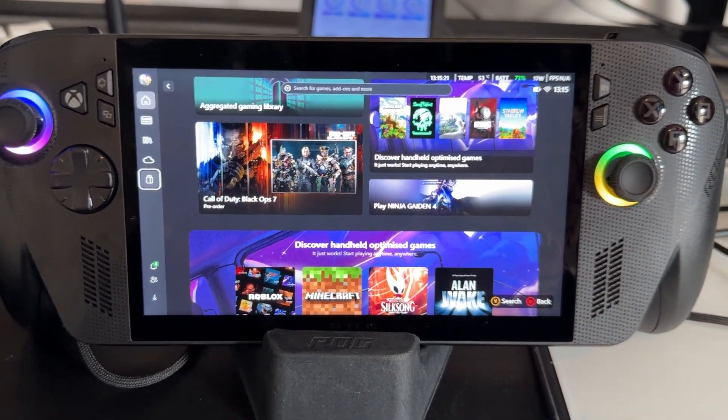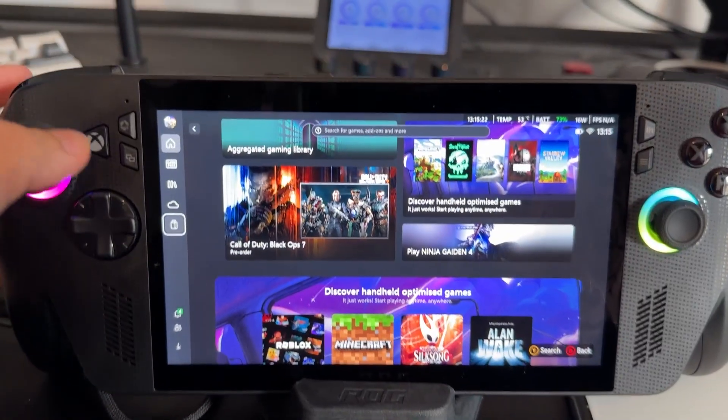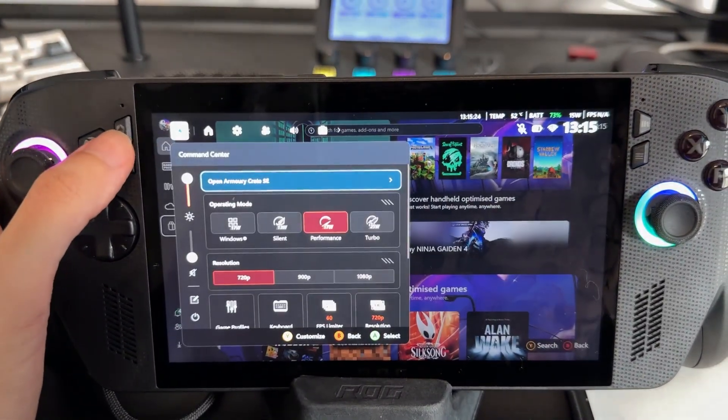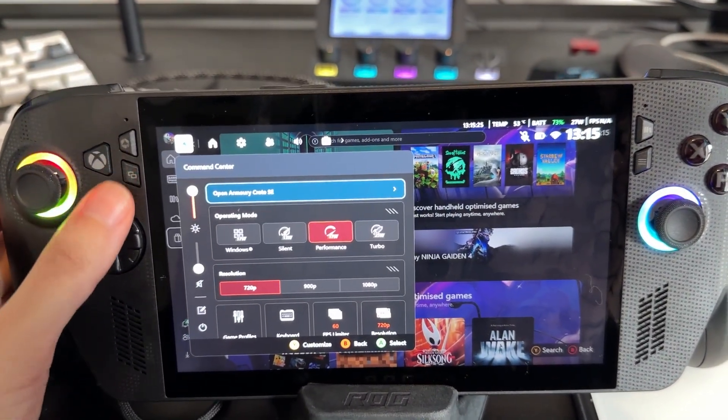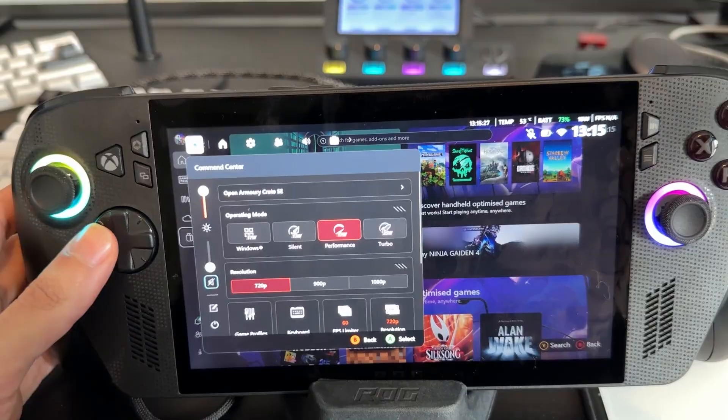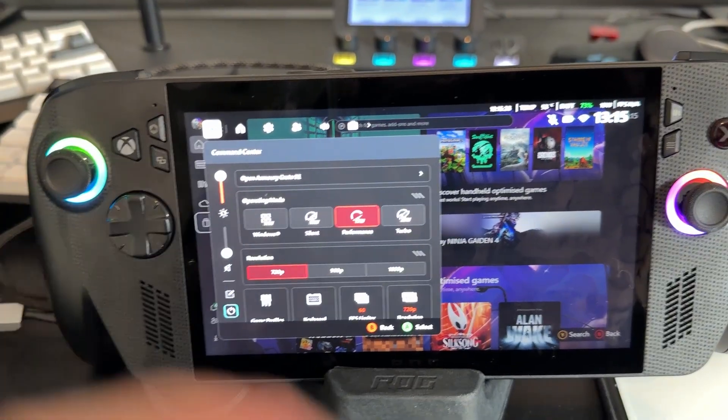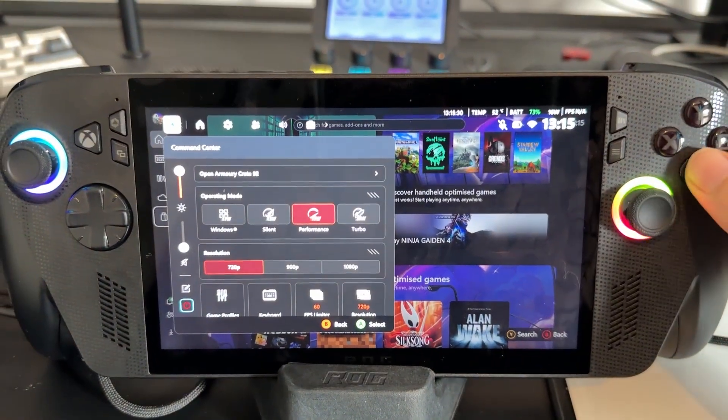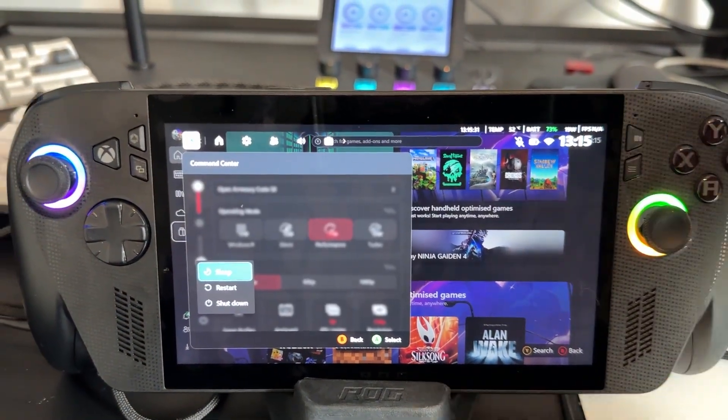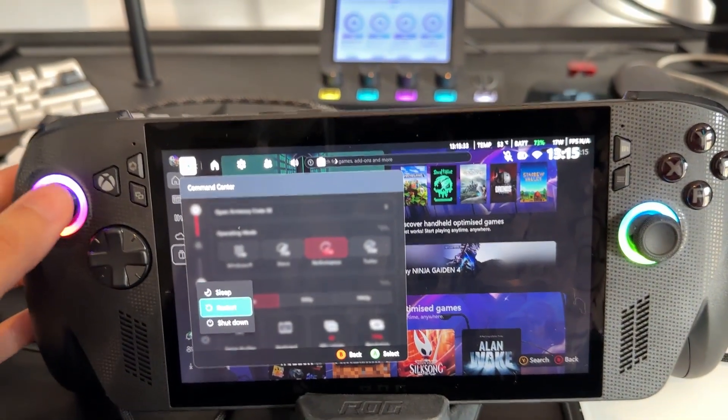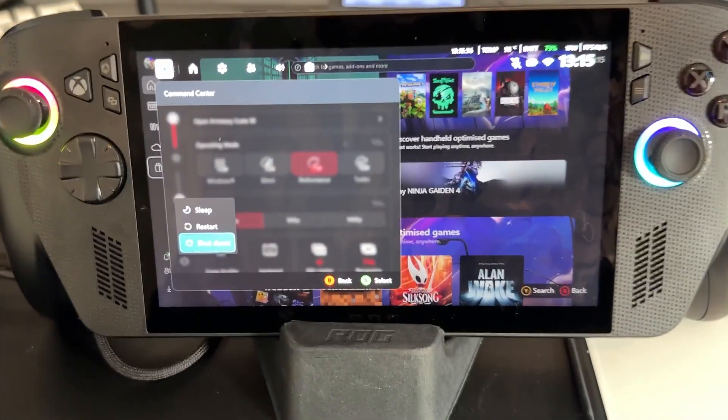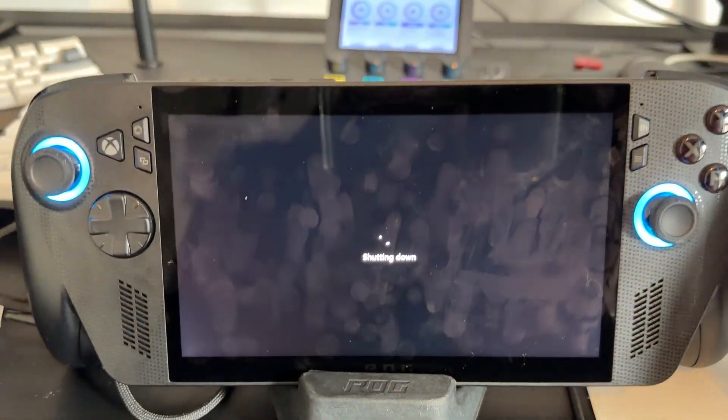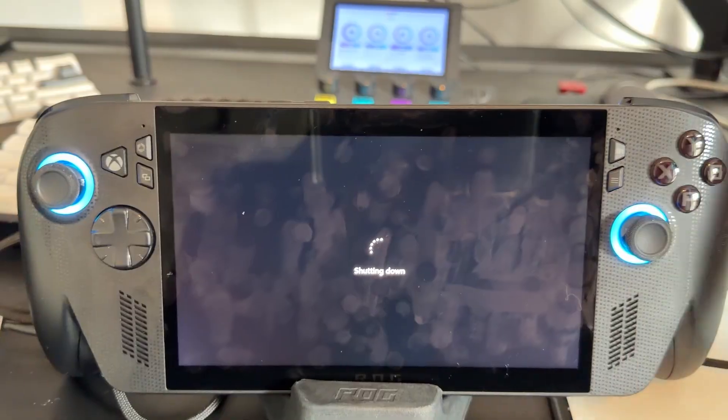What I'm going to do is press this to open up my command center, then I'm going to go over to the left where it has the power button right there. Click on that, then click shut down. I don't want to restart, I want to do a full shutdown of the console. Just wait for it to fully turn off and I'll tell you exactly what to do.